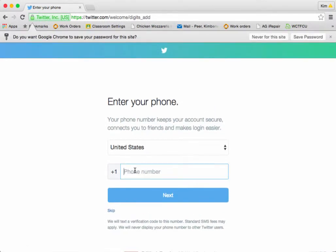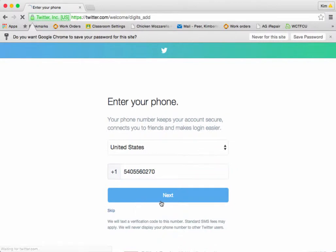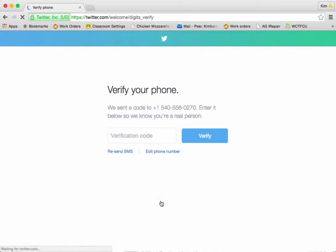Add your phone number, or you can skip this step if you'd like. I'm going to be sent a verification code since I put my phone number in, and it came through right away. So my verification code, just for me, was 368203 — yours will be different. I'm going to click on Verify.